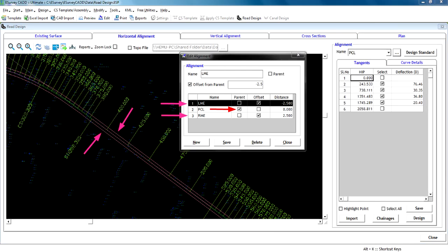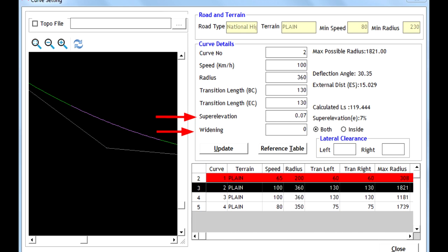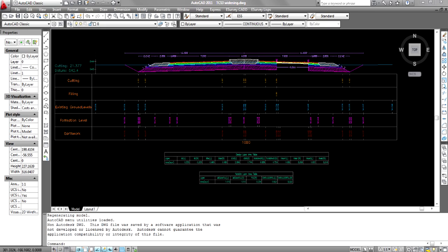You can create multiple alignments with one parent alignment. Generally, proposed center line of the project will be parent alignment. We can also define super elevation, extra widening. We can also design alignment for strengthening and widening projects. This data stored can be used to prepare the cross-sections as the design input.